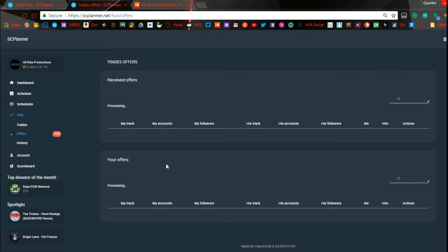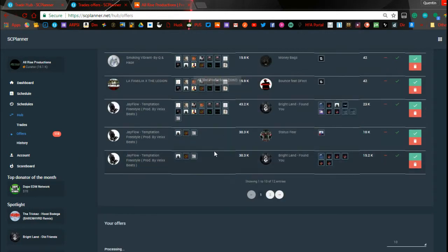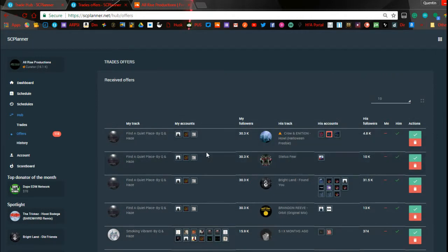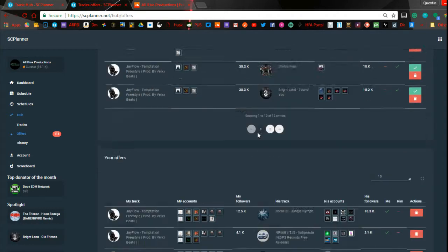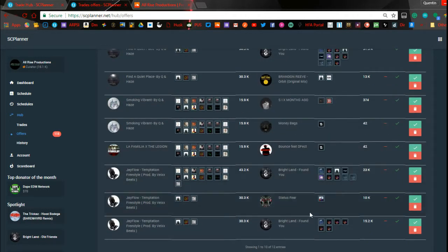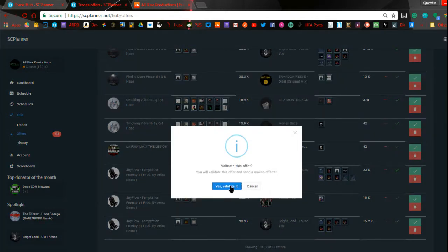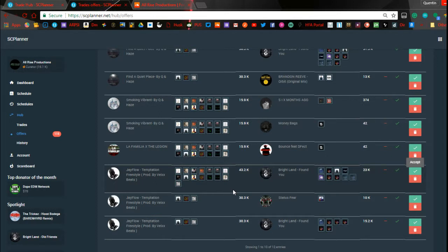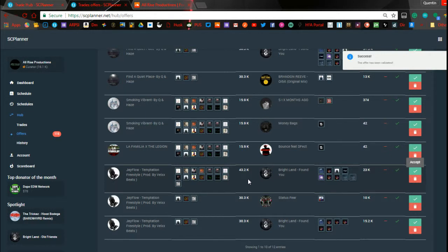The offers page — this shows you the offers you've made that are pending, and then it shows you offers that were made to you on the tracks that you listed. You can go in here and either accept them or delete the offers that you made. The ones to you are right here — you see the check marks. Here's one from J Flow — I'll give him 23k right quick — click Yes, and done. The trade is done.